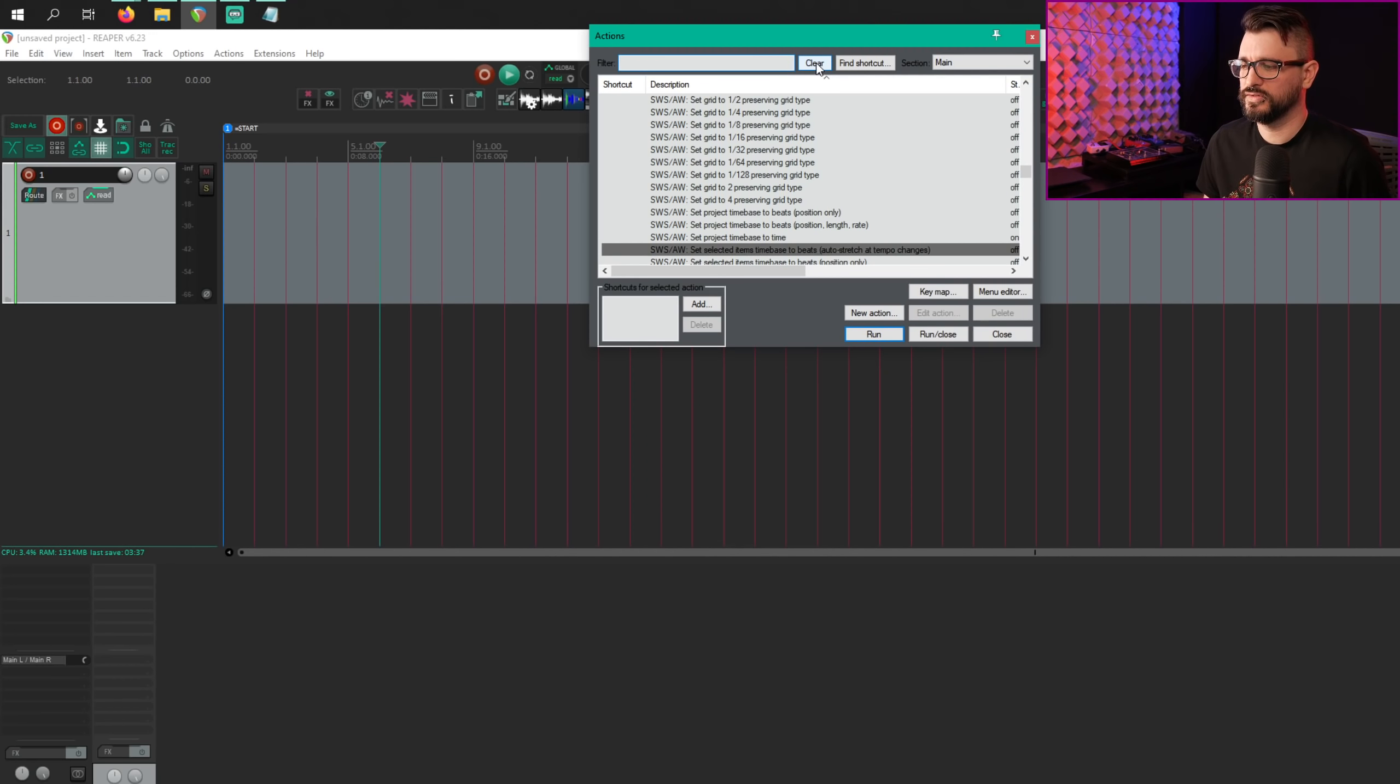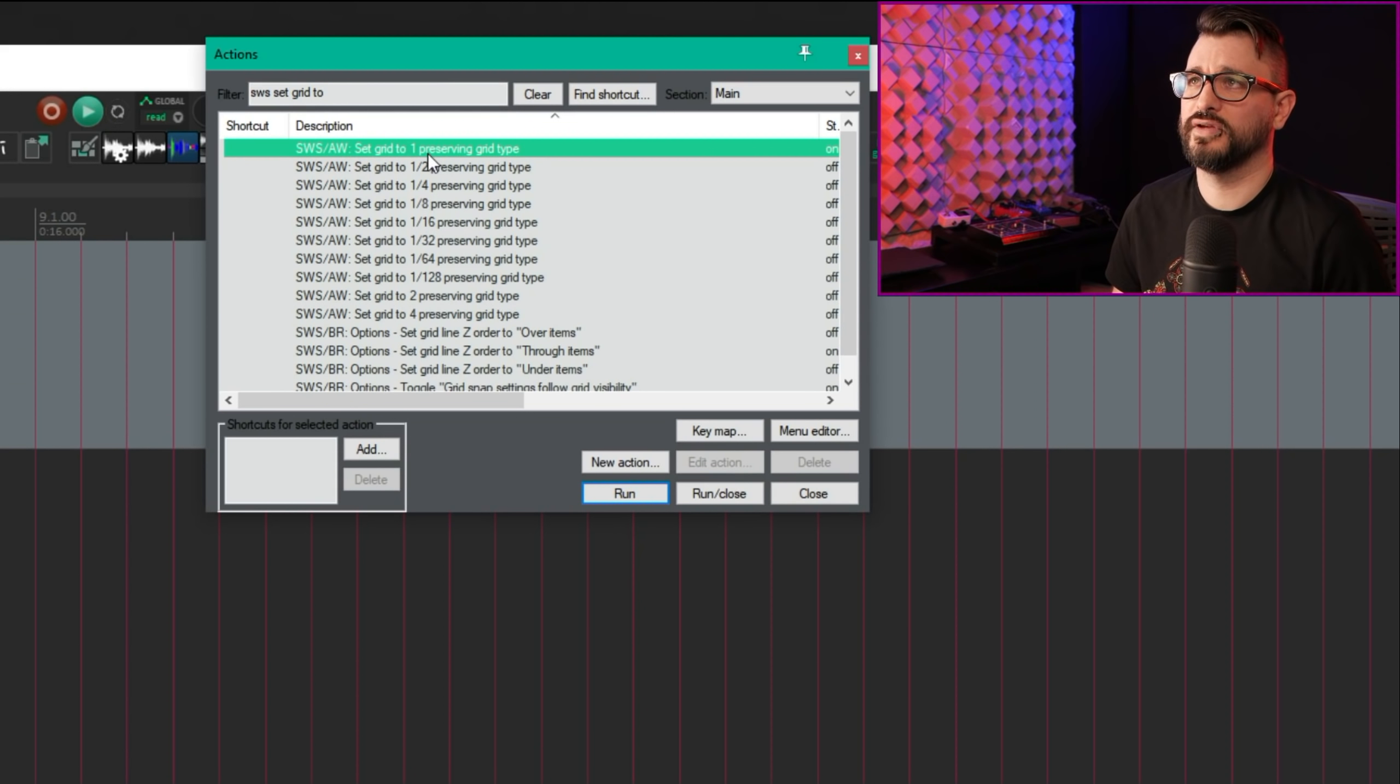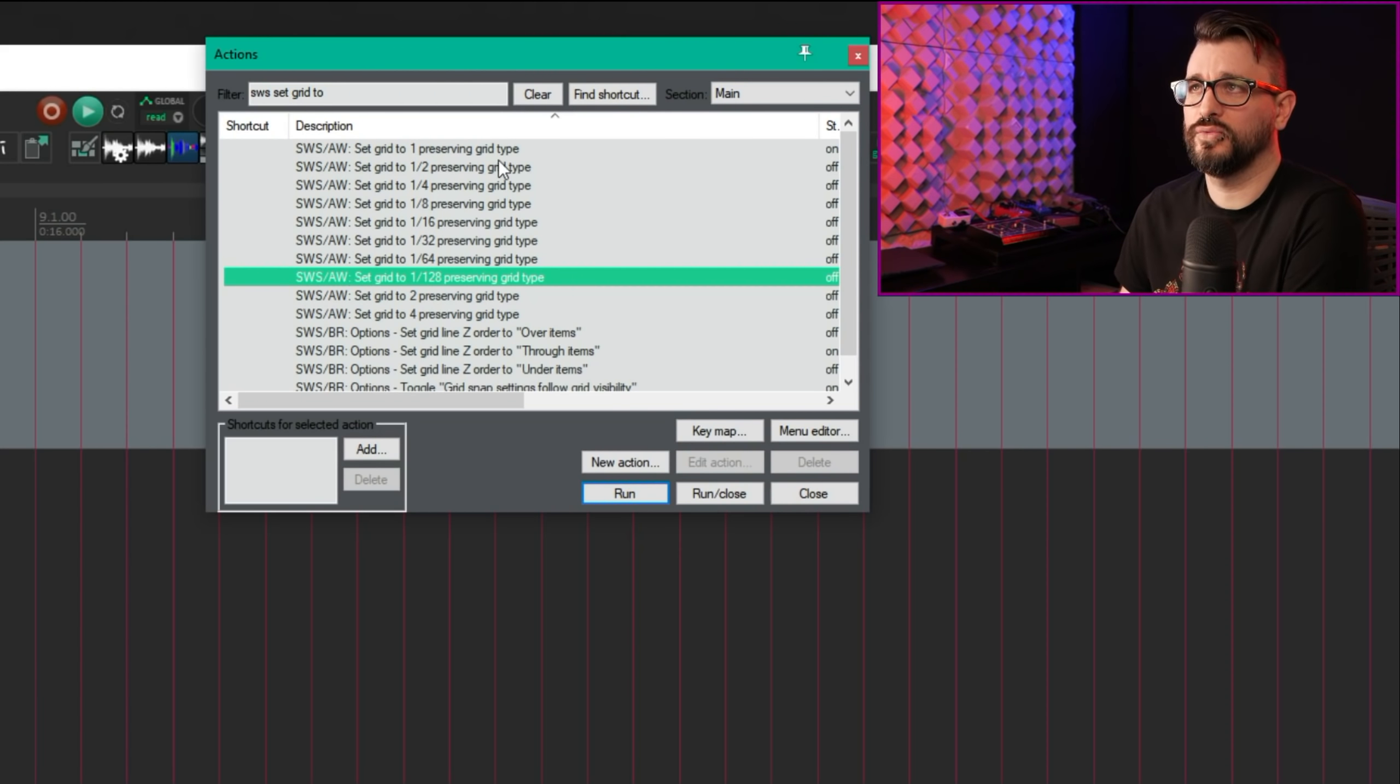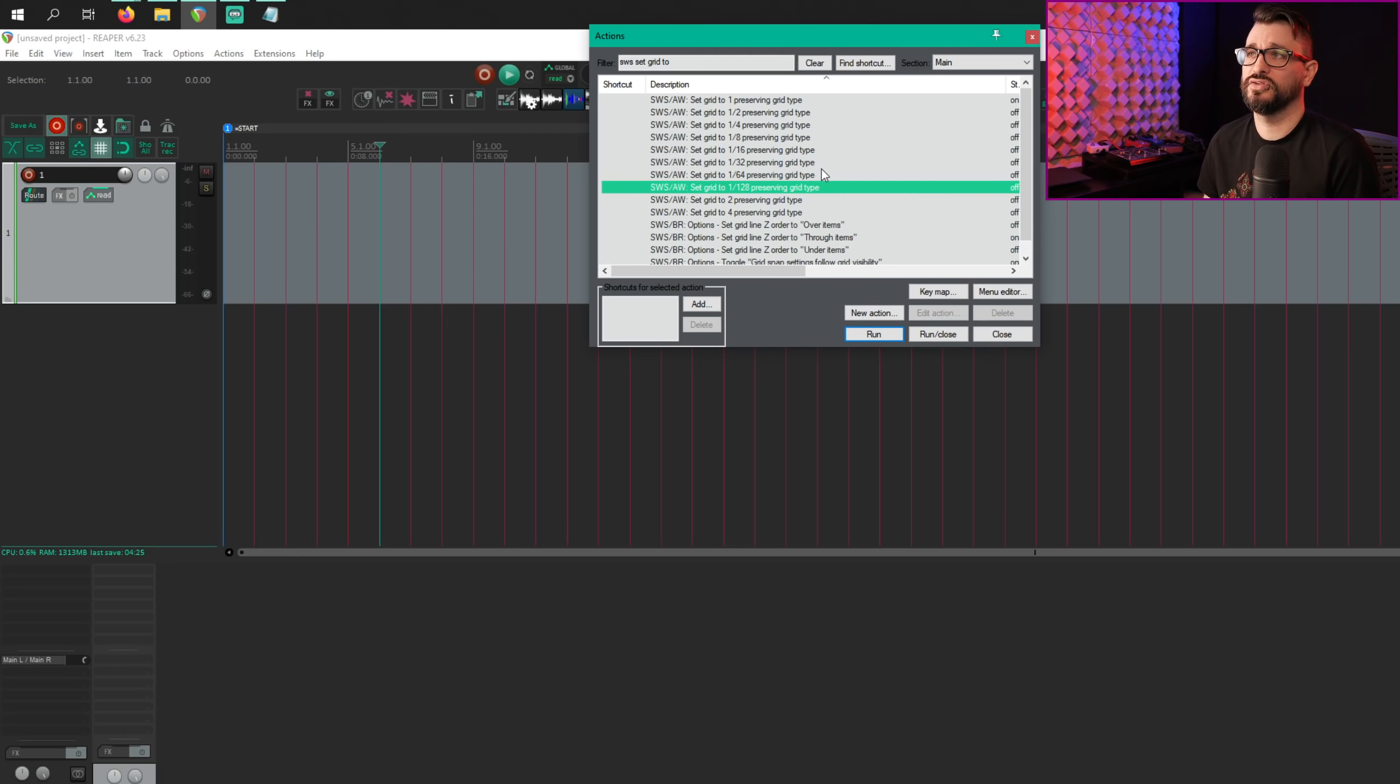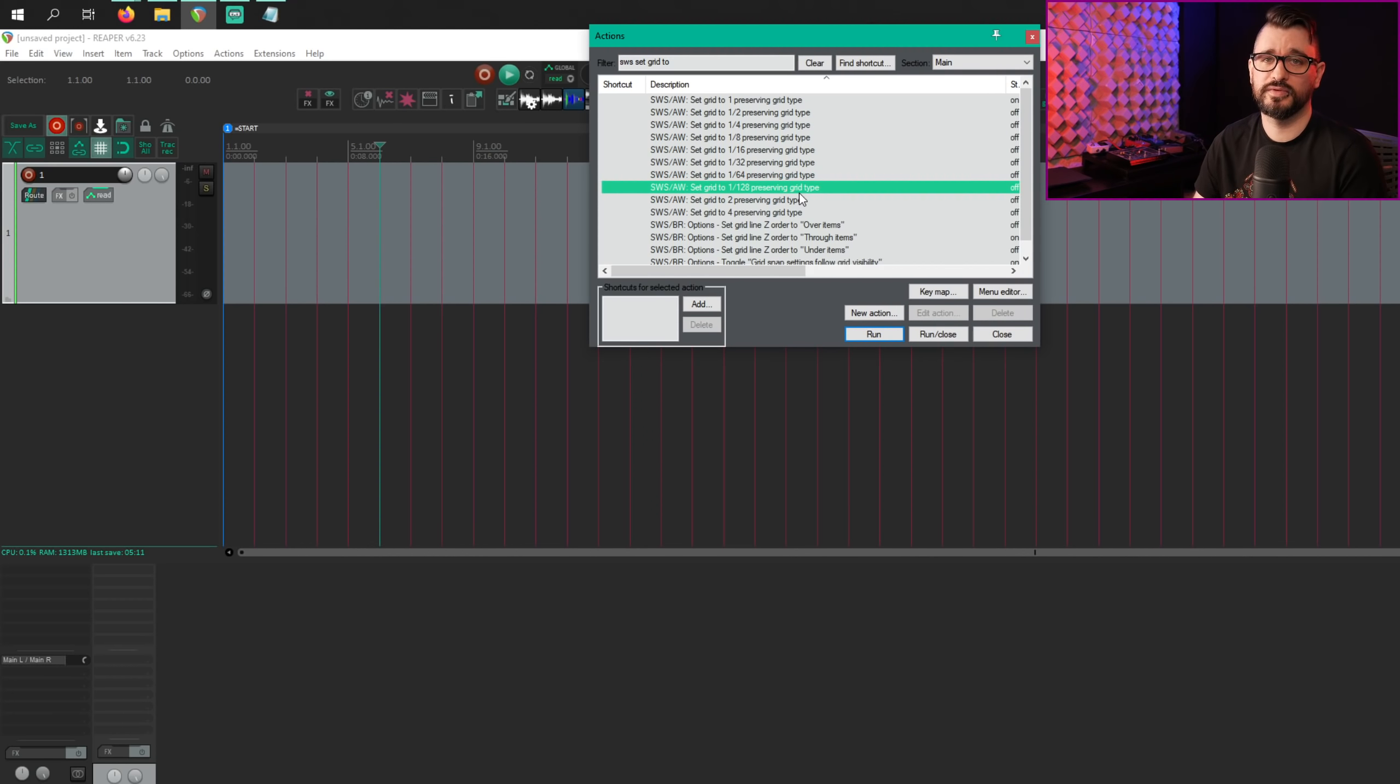So speaking of actions, there's a few more actions here to check out. SWS set grid to x preserving grid type, sws slash aw set grid to one preserving grid type, and all the other grid resolutions there with preserving grid type. So let's say you're on a quarter note triplet, and you switch to a 16th note and you want to keep it on triplet, then these are the actions to use. These are toggle state functions and toolbar buttons should update with that, keeping dotted or triplet grid types.